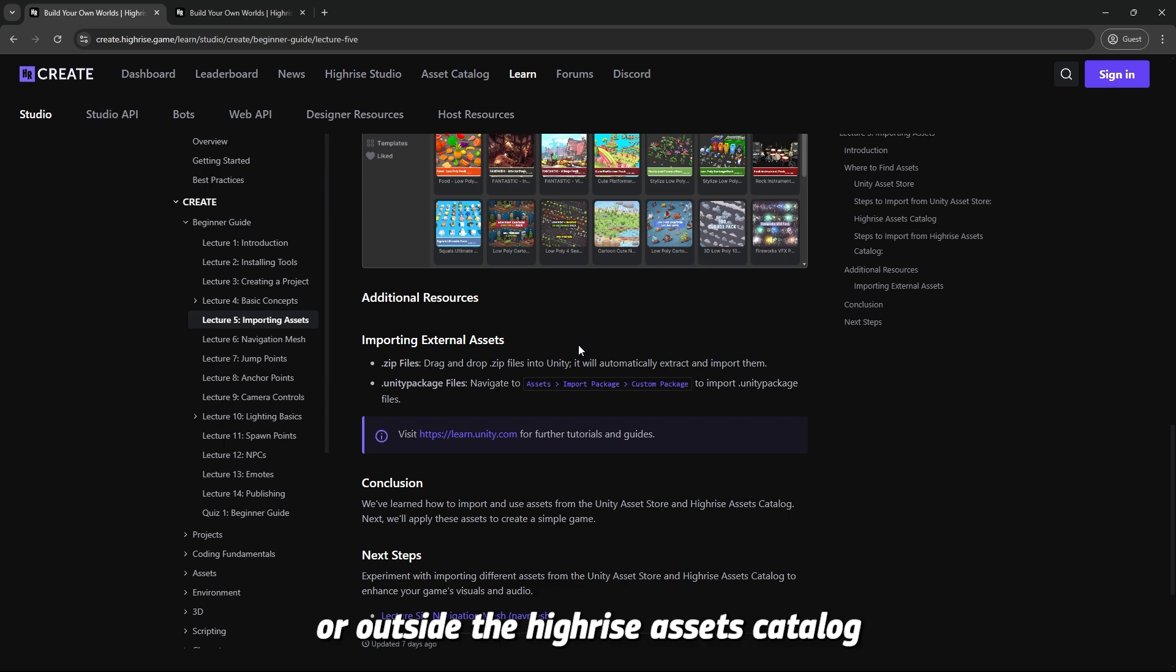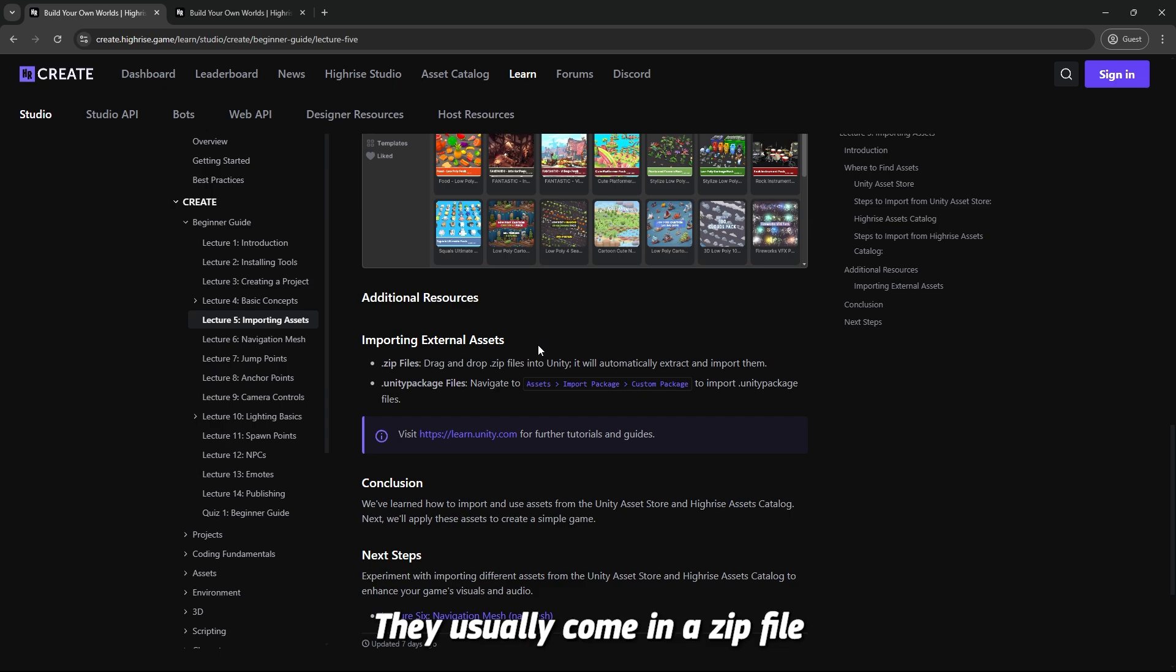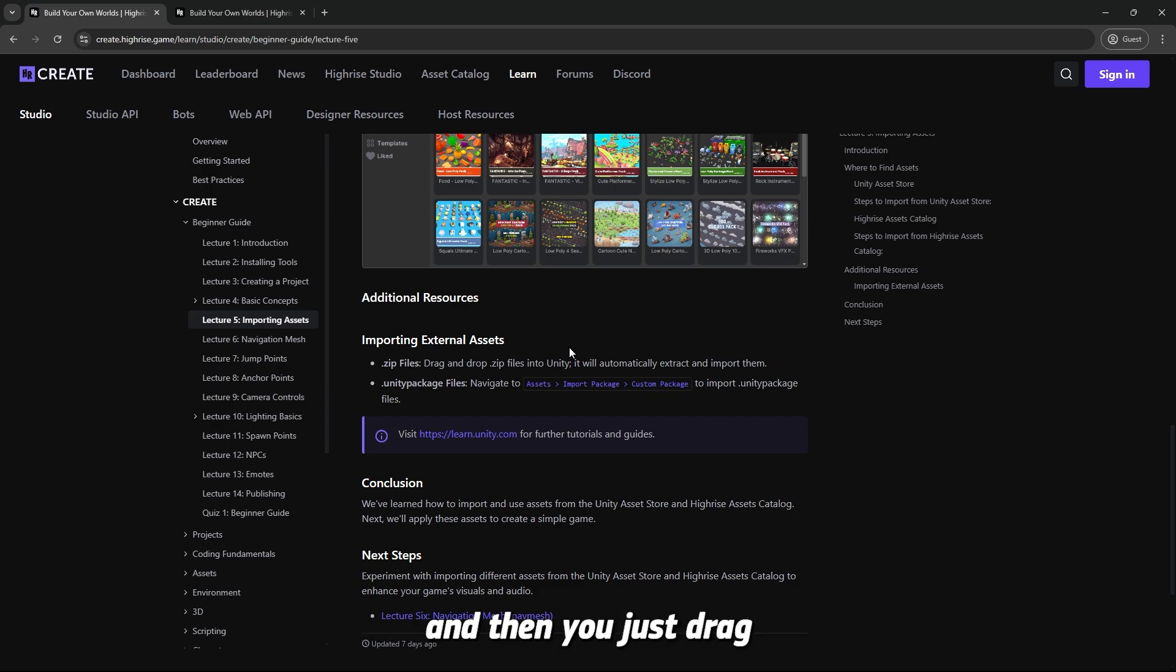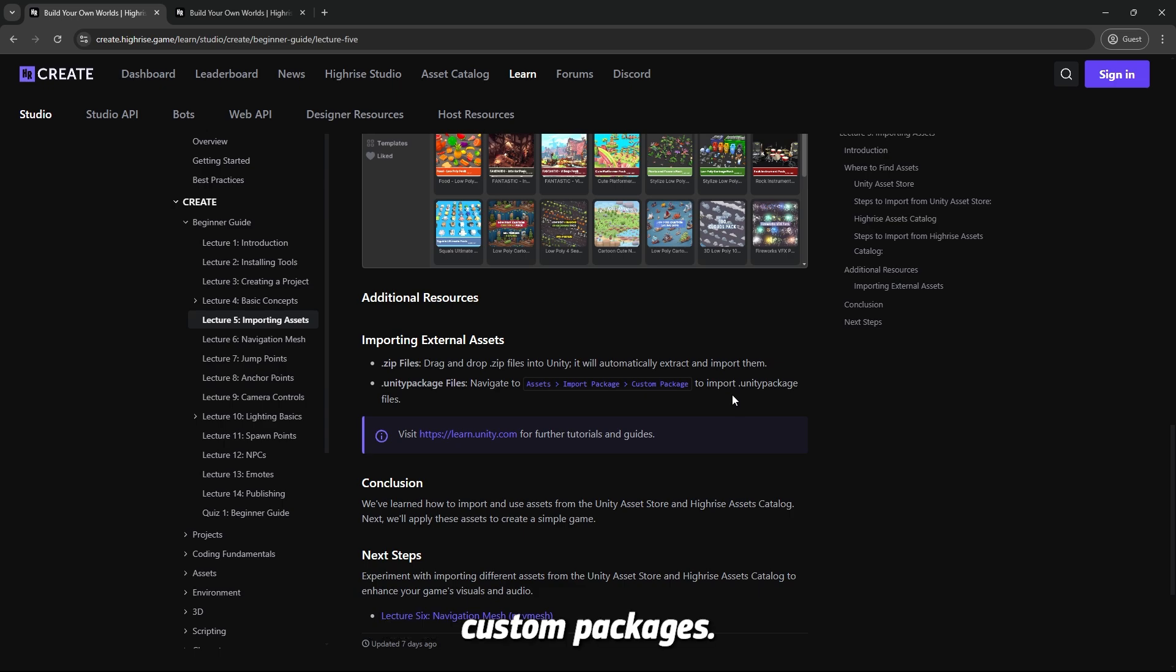There's also external assets that you get from outside Unity or outside the Highrise Asset Catalog from different websites. They usually come in a zip file where you can unzip them and drag and put them in Unity, or they come in Unity packages which you can import as custom packages.